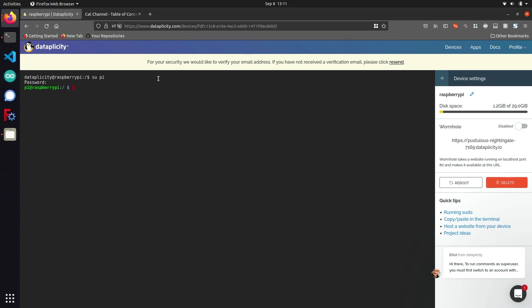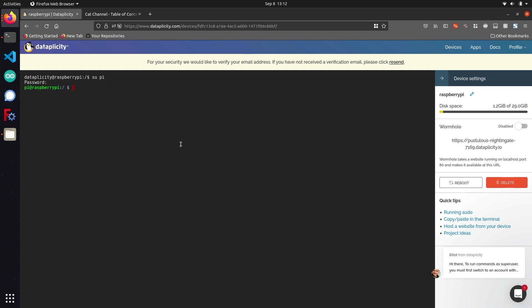We already have Dataplicity set up completely for remote access. So if you have the mobile app downloaded on your phone, you can use the credentials you used to sign up — your email address and a password — to remotely administer your Pi from outside your local network via the Dataplicity website or mobile app. But since we want to set up a custom website running on our Raspberry Pi, this requires a little more configuration.